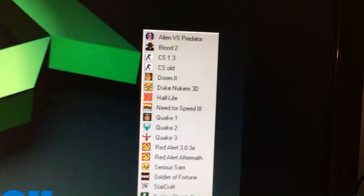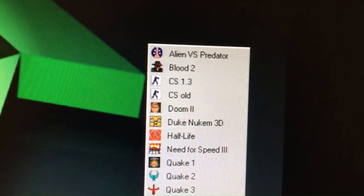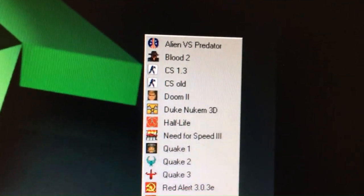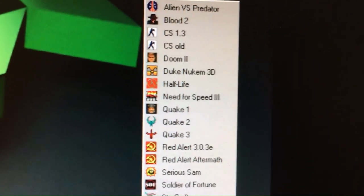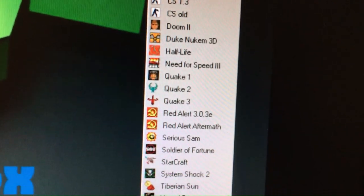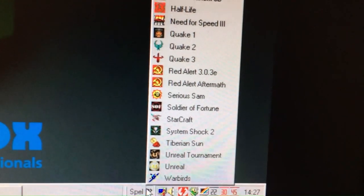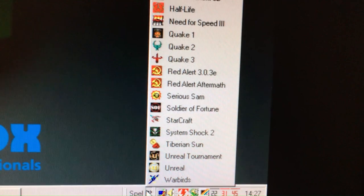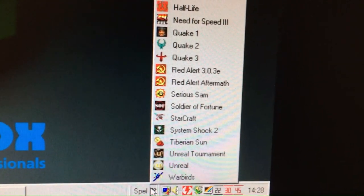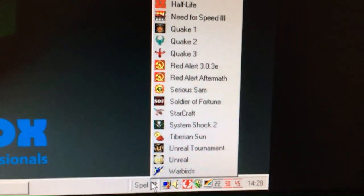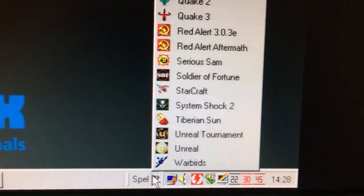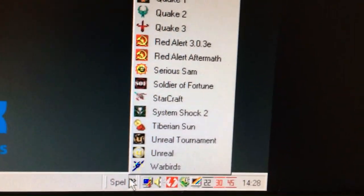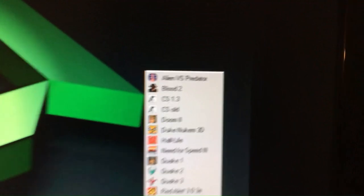These are some of the games I run. Counter Strike 1.3 on our LAN. I've got two versions. One is for our online server. Need for Speed 3. Soldier of Fortune, basically an upgraded version of Quake 2. So it's a Quake 2 engine, more demanding. Kingpin, a funny gory game. Warbirds. I like flight sims. I have more lying around. Pretty much whatever we do.